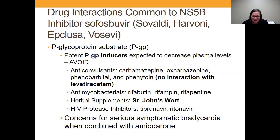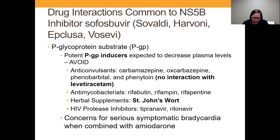If a patient is on any of those, it makes it difficult to have a selection for actually any of the medications. You might have to send them back to a neurologist to see what are some options for treating seizures. Another big one is St. John's wort.